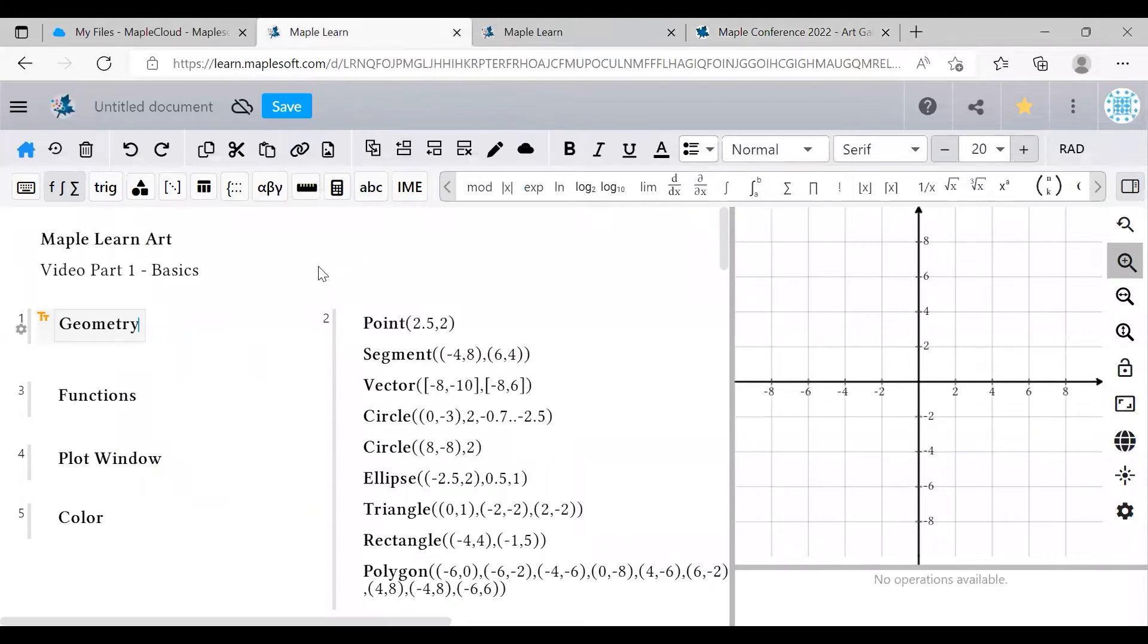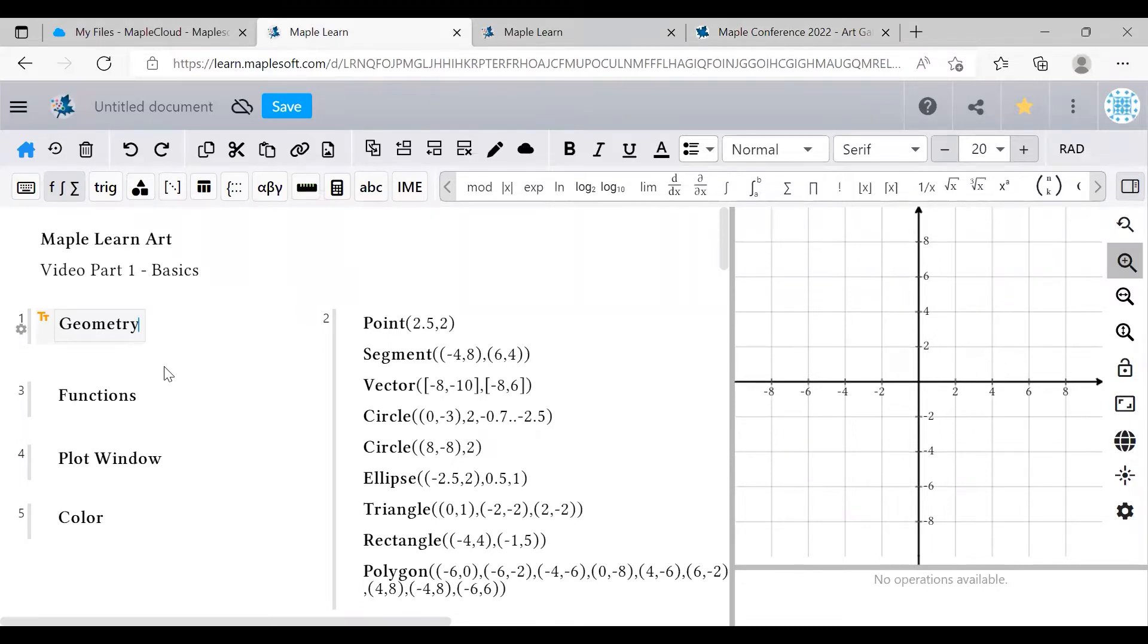At its core, all MapleLearn art is created with a combination of these four things: Geometry, functions, the plot window, and color. So we're going to look at all of these.